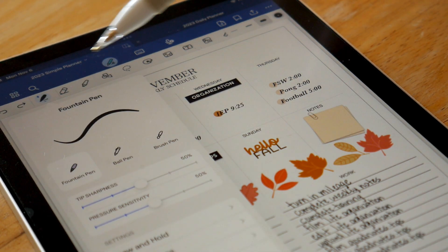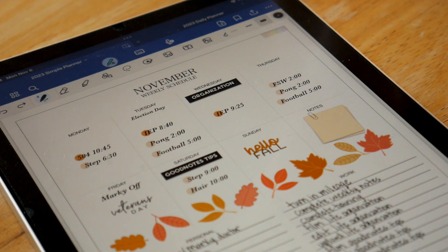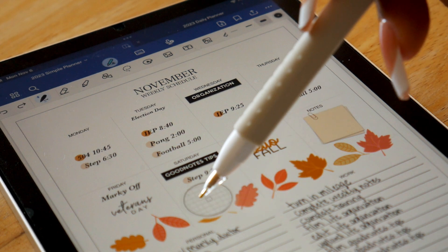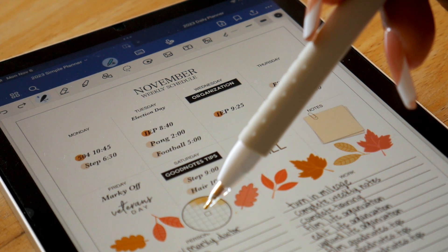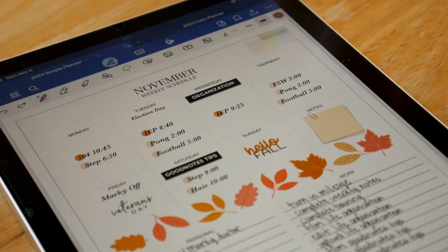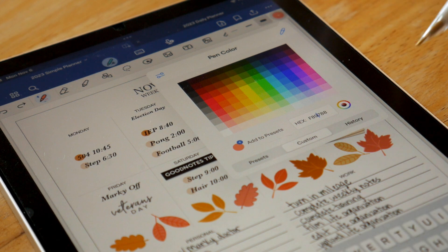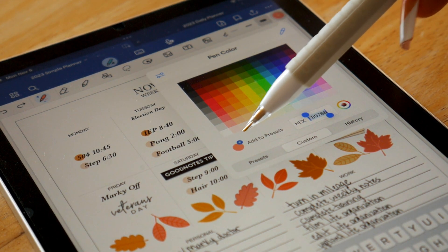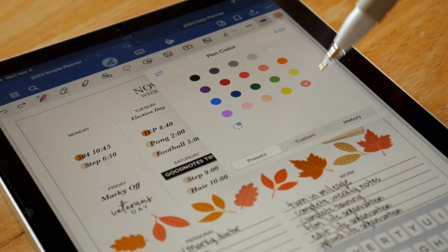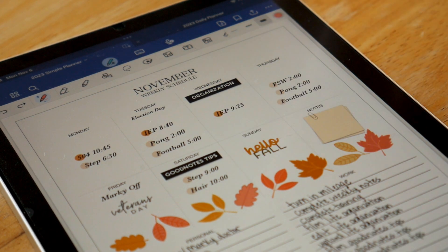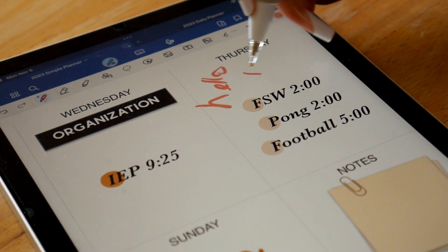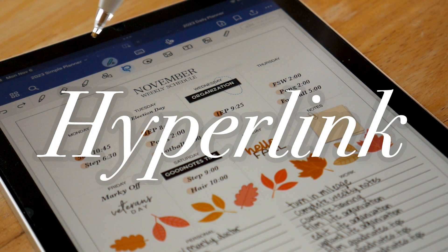I've also been obsessing over the dropper tool. Now all we have to do to get the perfect color — to match our pen, highlighter, or whatever — with one of the colors on the page, is select the dropper tool up in the top right and hover over whatever color we're trying to pick up. Then you can copy the hex code and add it elsewhere, or add that color to your presets.